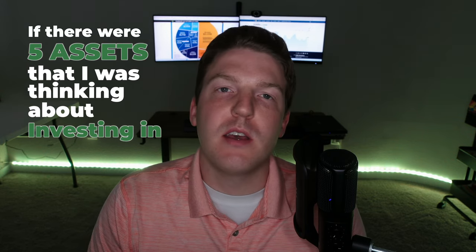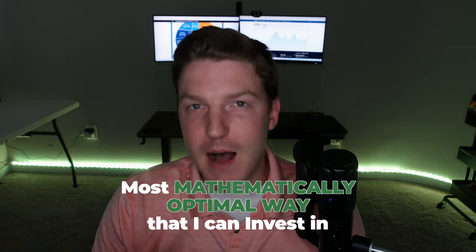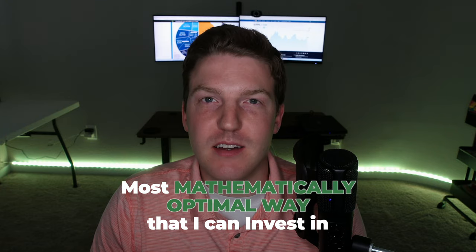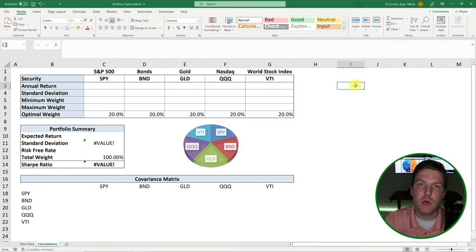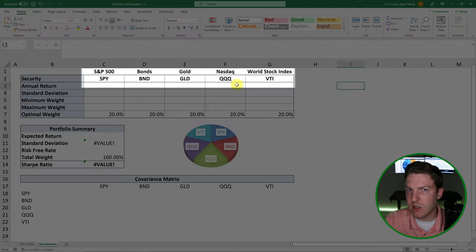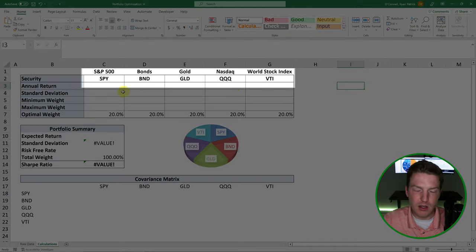If there were five assets that I was thinking about investing in, but I wanted to know the most mathematically optimal way that I could invest in those five assets, how would I figure that out? That's the question we're about to answer. I'm going to give you an example with five really common indexes or ETFs that people might be interested in investing in.